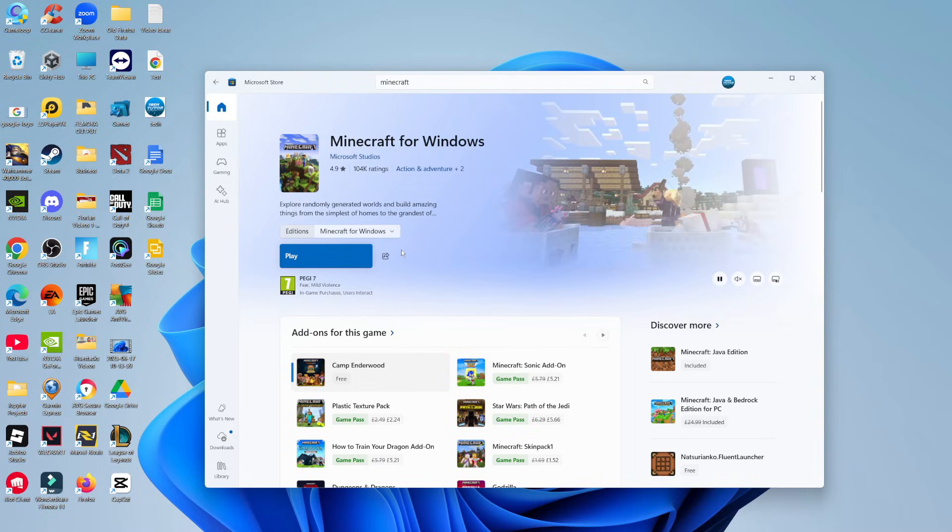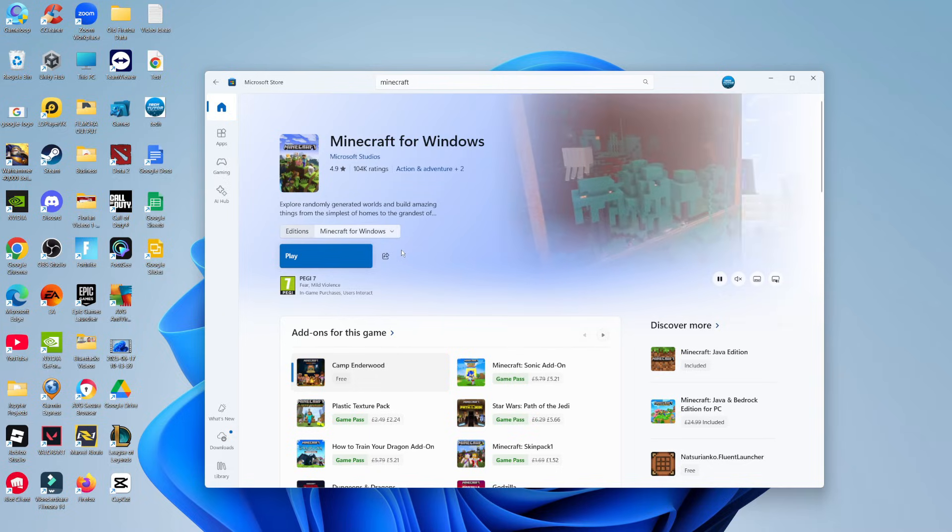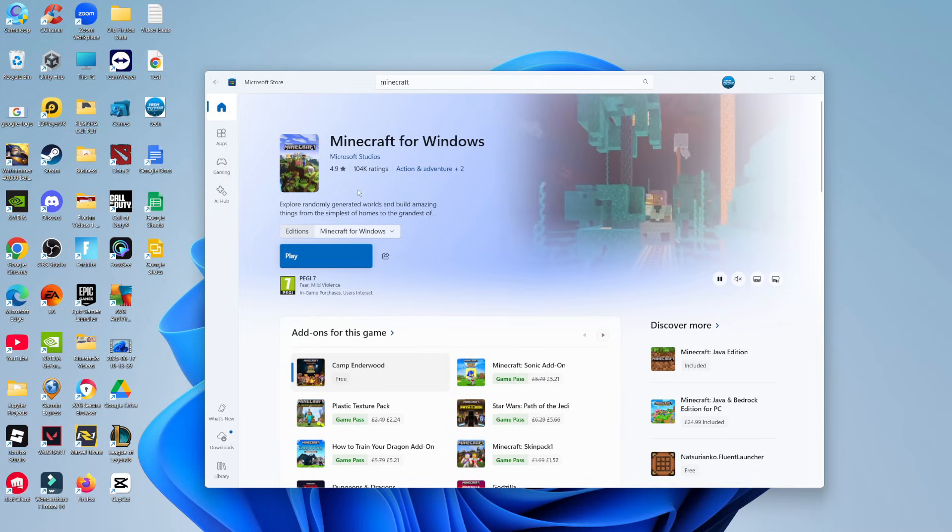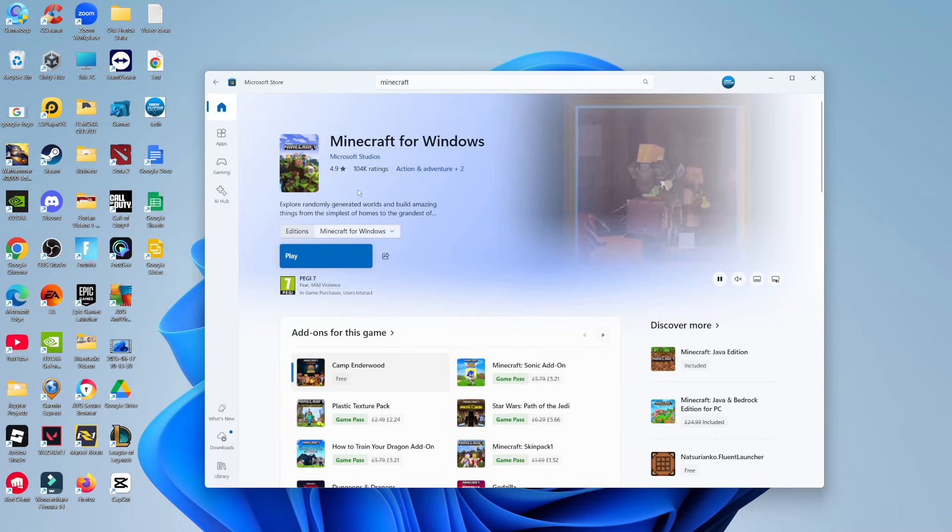So all you would do is simply click to update, and once that's done, you'll be able to go ahead and launch Minecraft and you would now have the latest version of Minecraft Bedrock.